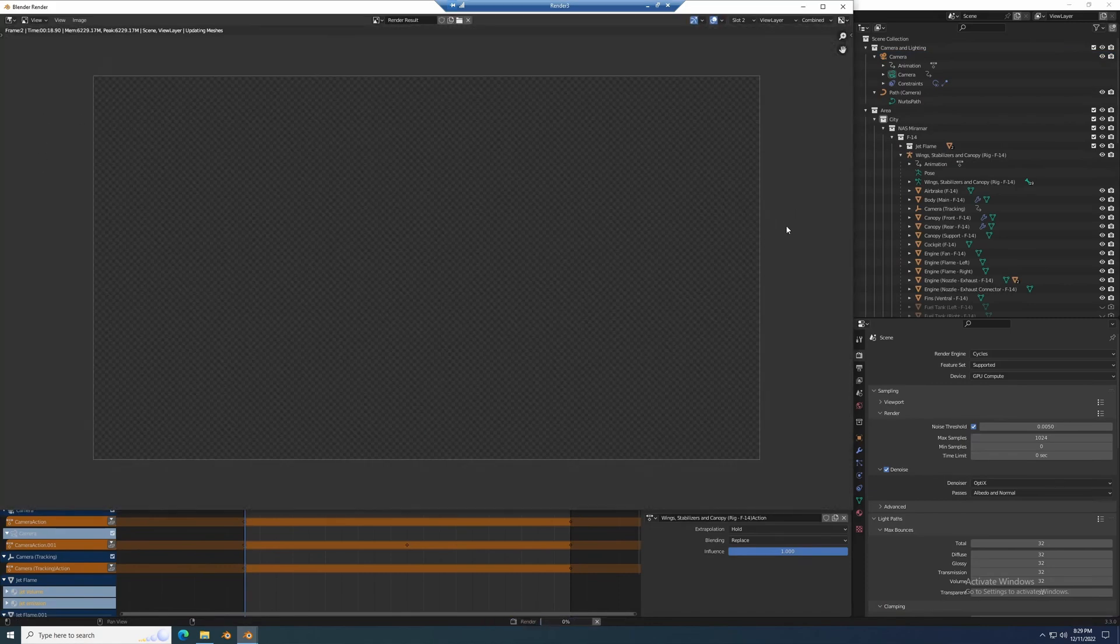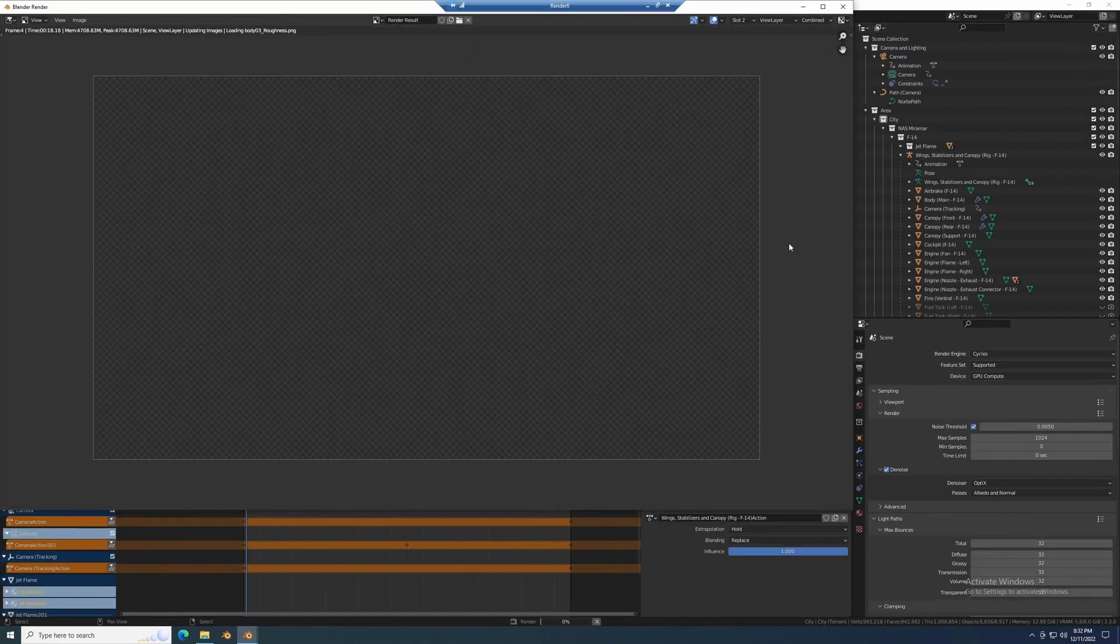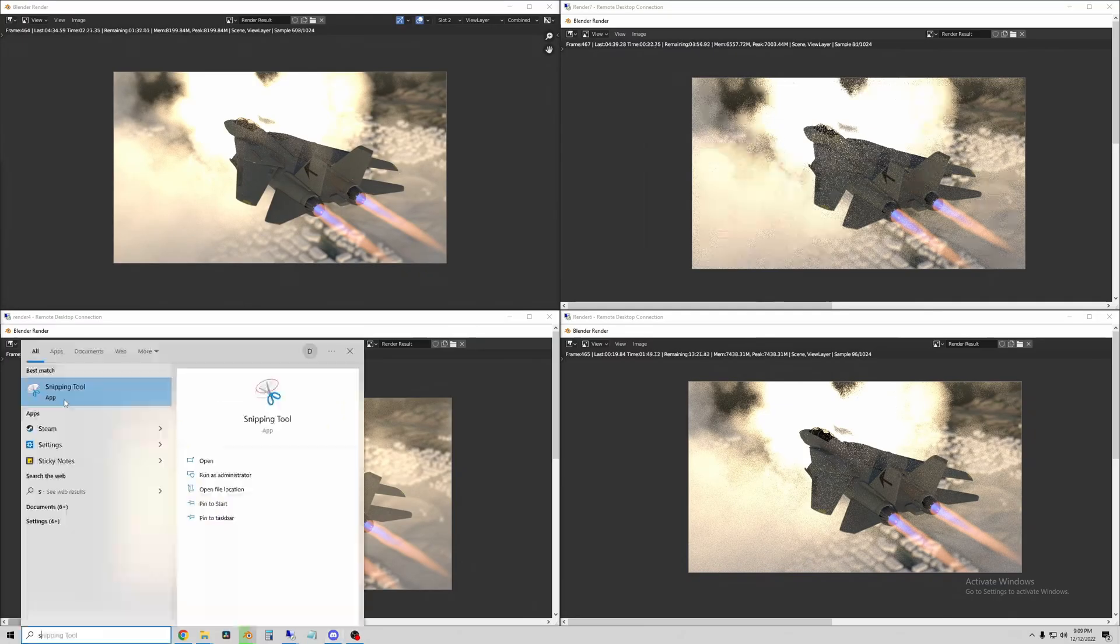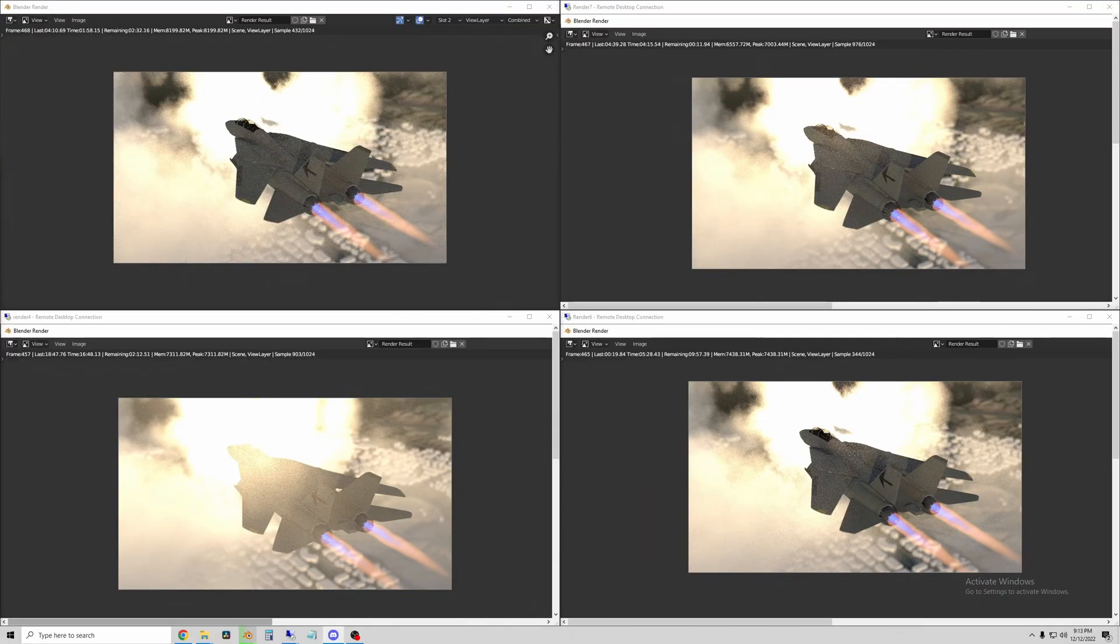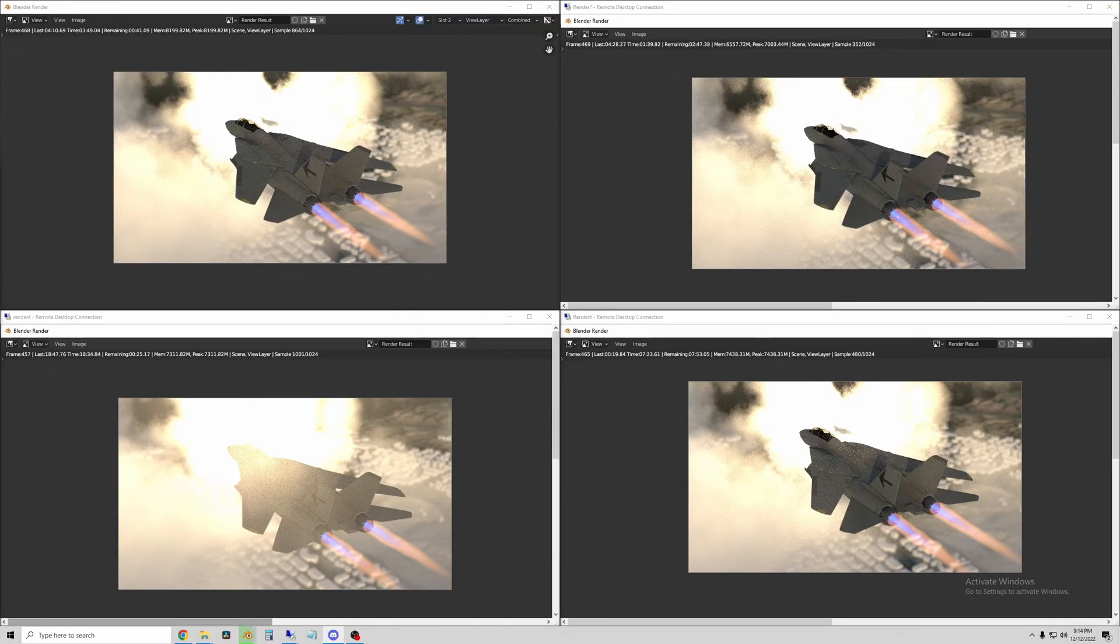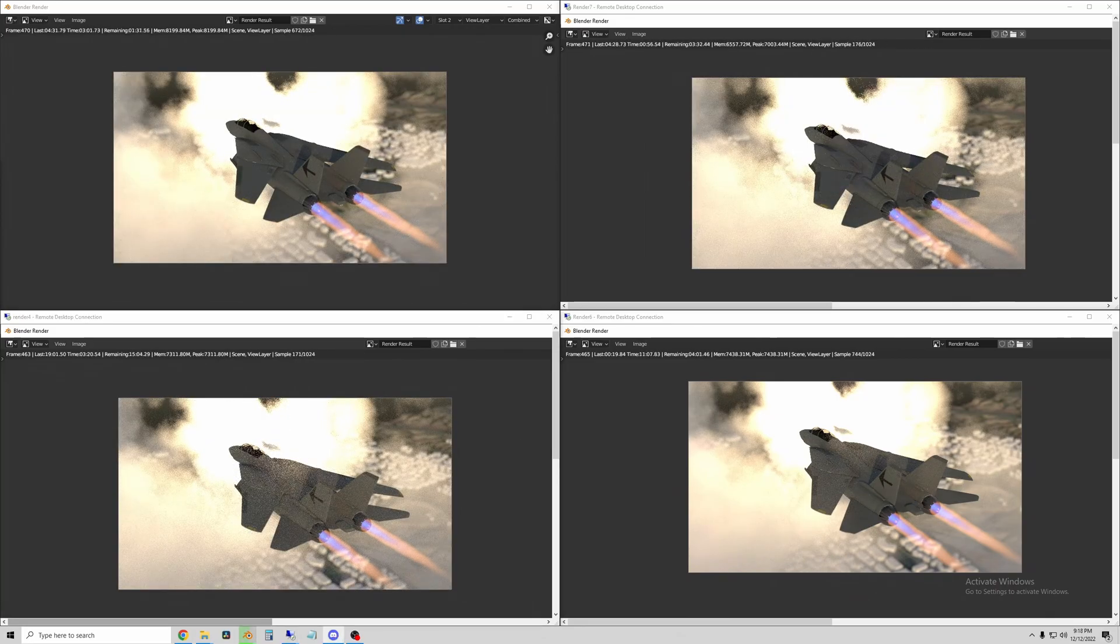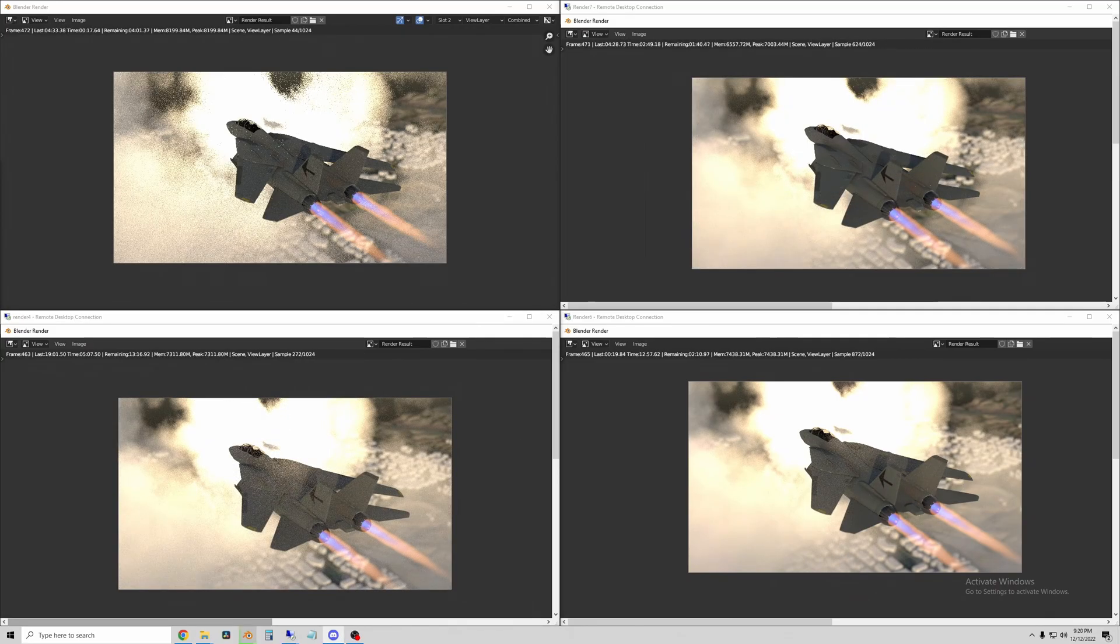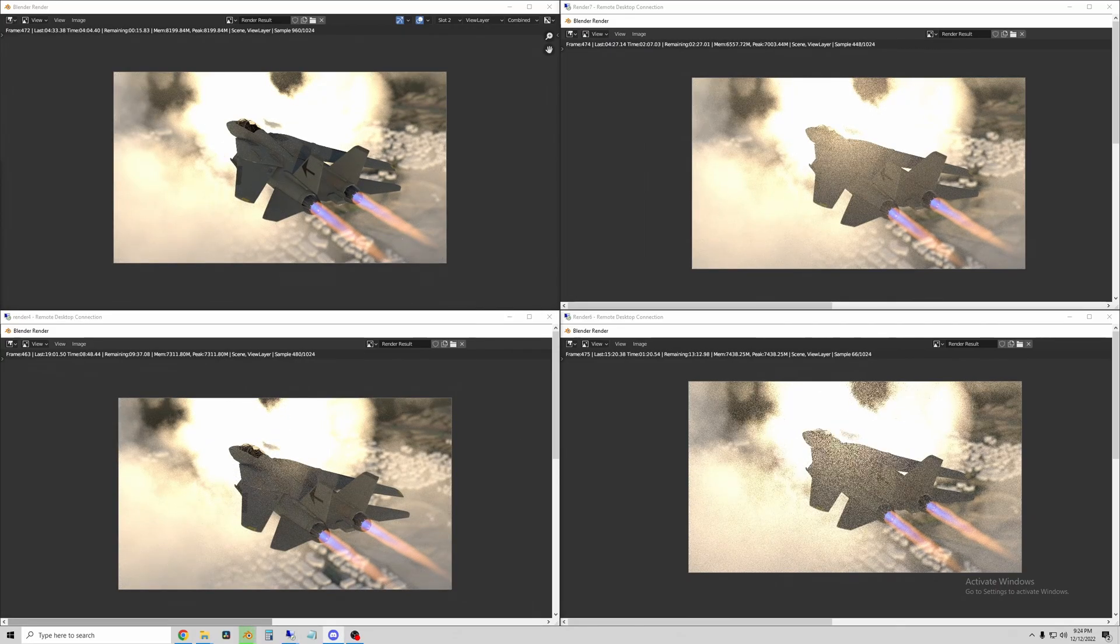I'm going to show the final render for this little clip of the F-14 at the end of the video. For now I'm just showing four of the machines rendering frames at 100 times the speed.